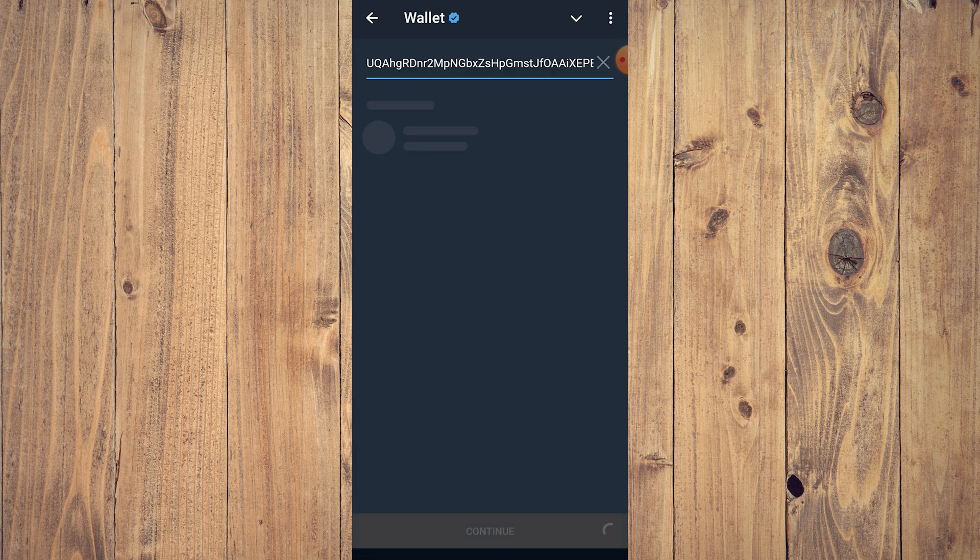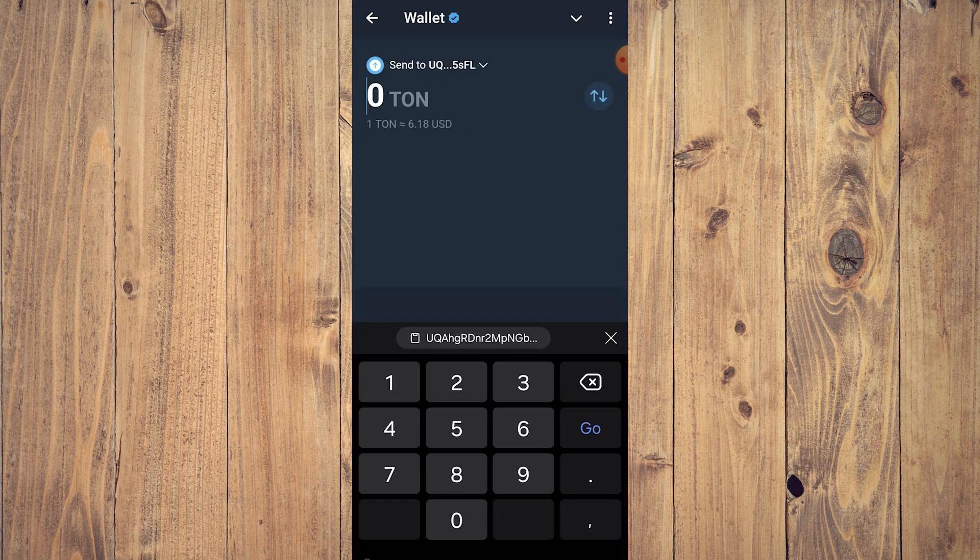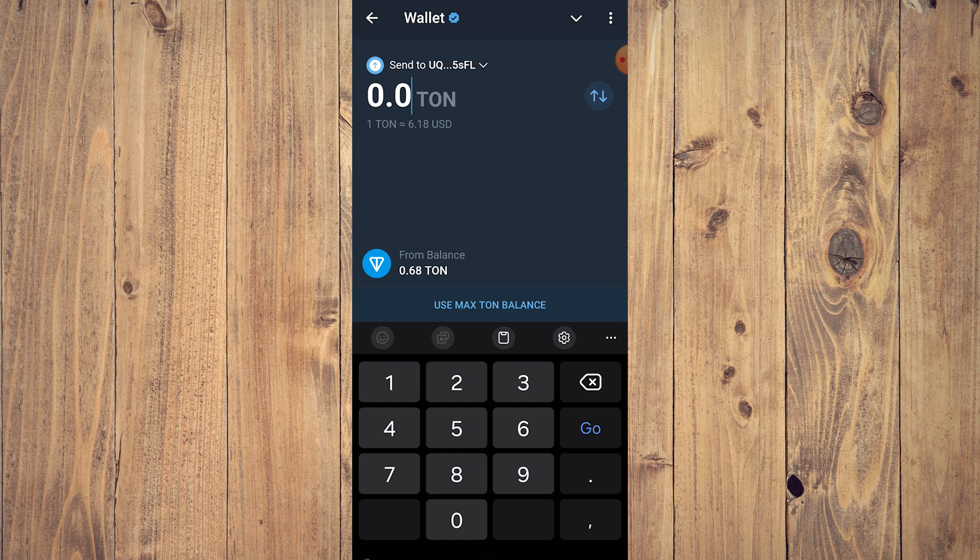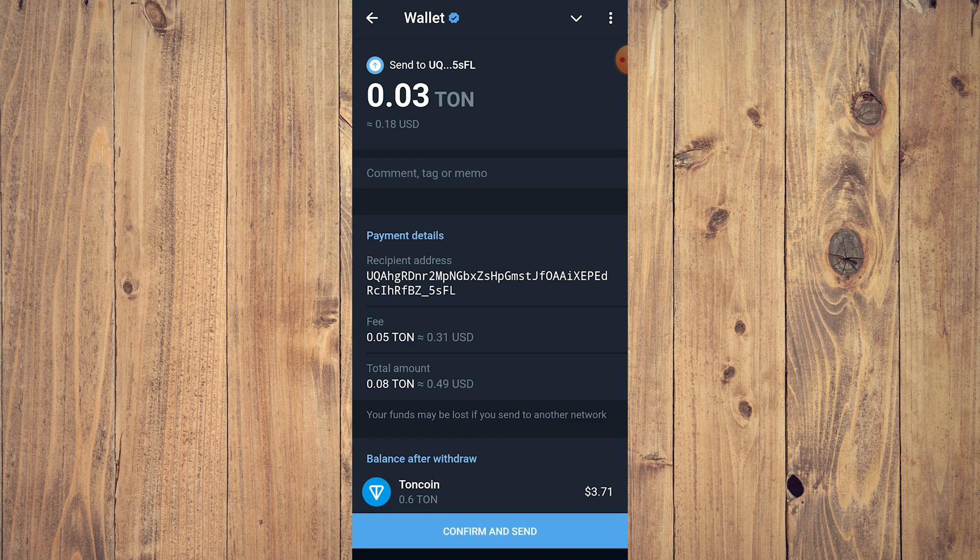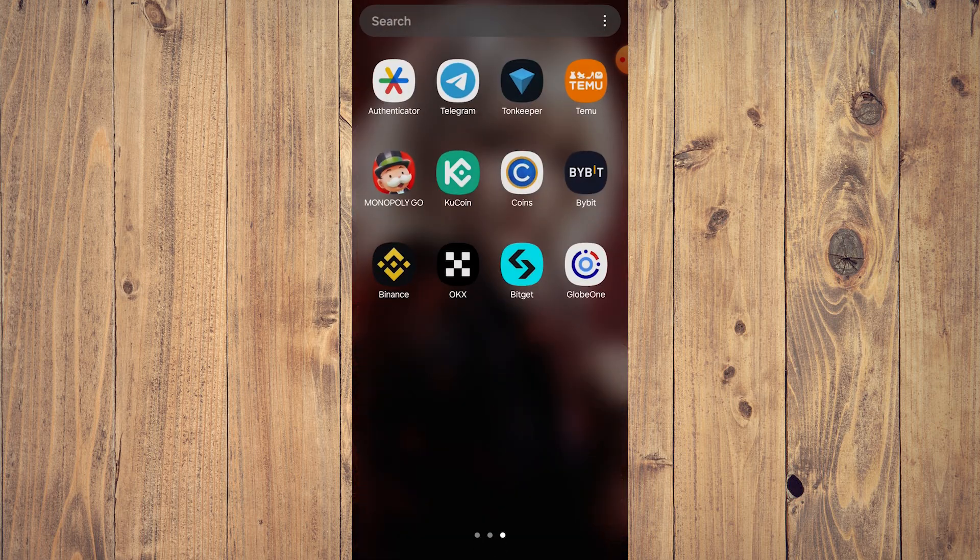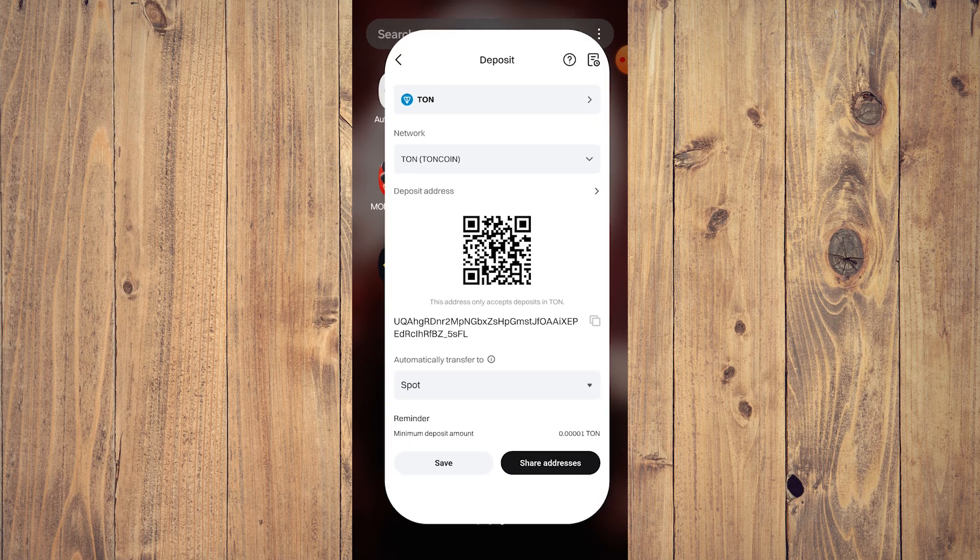Then paste the wallet address there, tap continue, and let's just send a little bit because this is just an example. Tap continue, and if there's a comment, let's just check. I forgot.